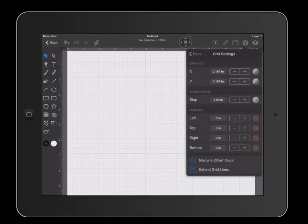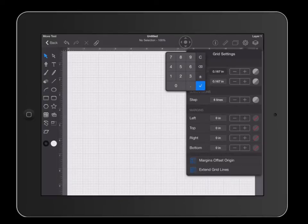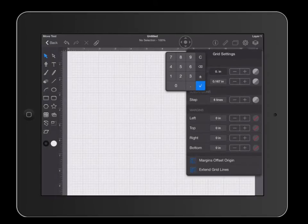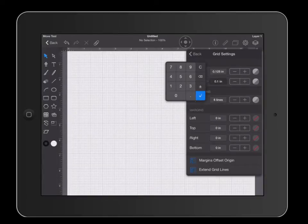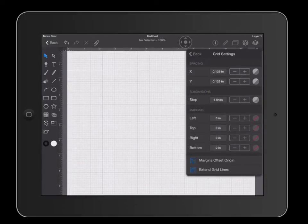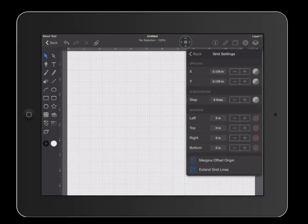We're going to change how big these little squares are. Click on the horizontal spacing, hit clear, and set it to 0.125. Click the check mark. Set your vertical spacing to 0.125 as well and click the check mark. The next thing we're going to change is how many little squares there are between the thicker lines — we're going to set that to 4 squares between lines. Go to where it says step and change that to 4.